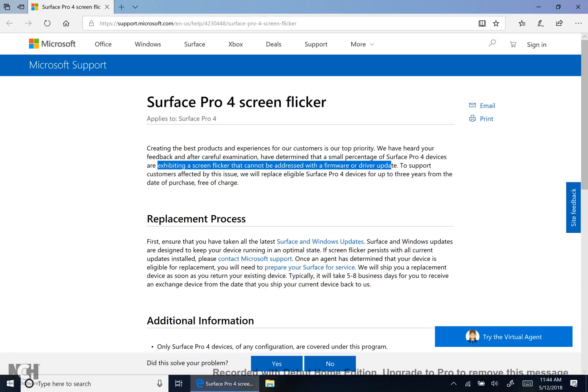However, if you've done this replacement thing before, you know there are a series of steps that one has to go through in order to receive this. It's not as easy as taking your Surface, putting it in a box, shipping it to Microsoft and getting a new one. So let's go through this process together. I've called up Microsoft as well as using this page, and from that information we're going to go through this process.